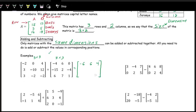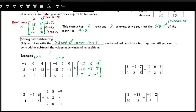The second row: 3 plus negative 15 is negative 12, negative 10 plus 2 is negative 8, and 12 plus negative 4 is 8. The third row: 3 plus 6 is 9, negative 2 plus 7 is 5, and negative 2 plus 1 is negative 1. This is the result, or sum, of these two matrices.